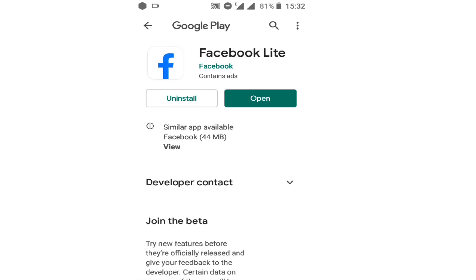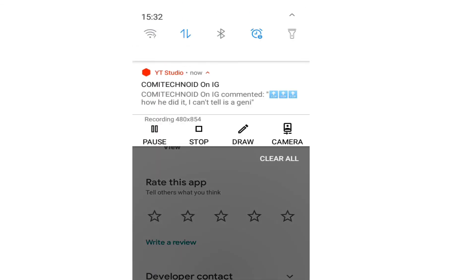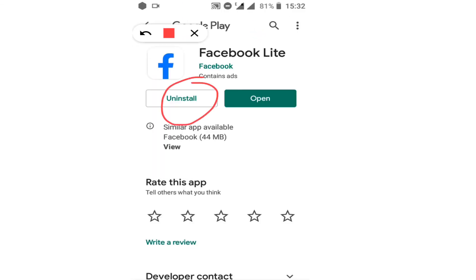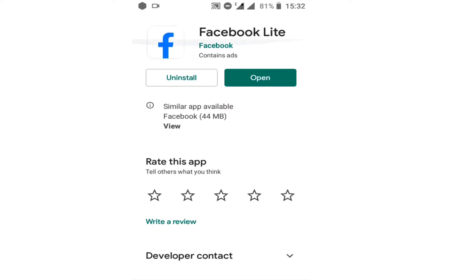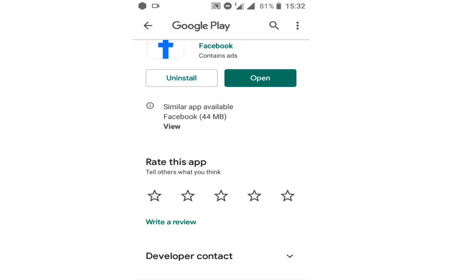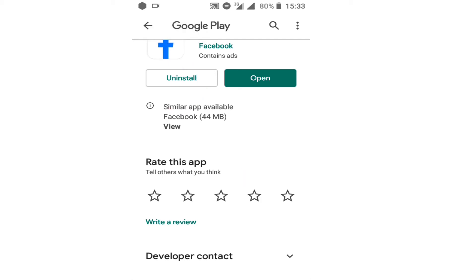If the application needs to be updated, it will give you the update option in the Play Store. If it's not necessary to update, it won't show the update option — instead it will show 'Install' or 'Open', which means the application is already up to date.